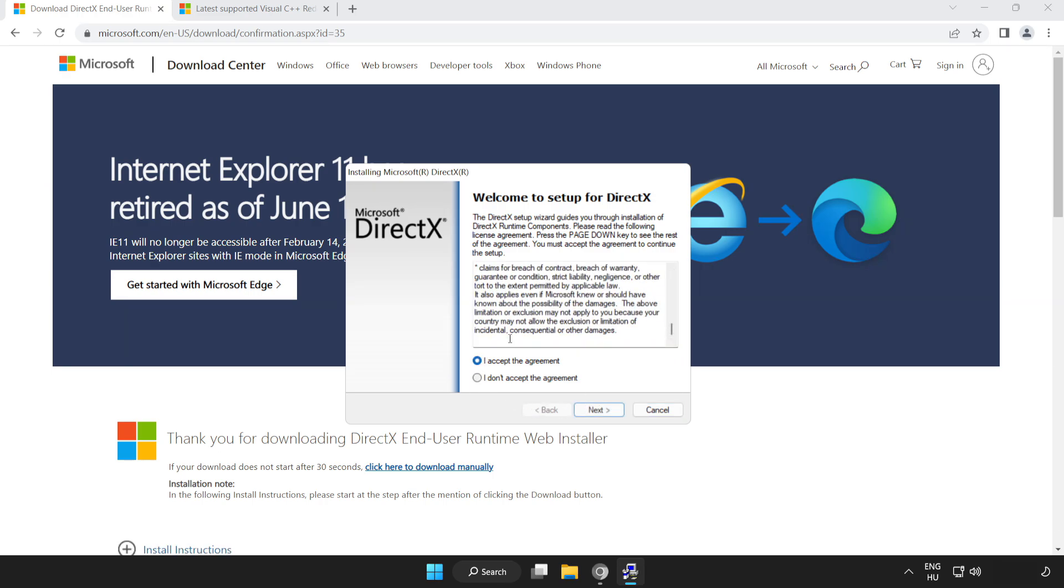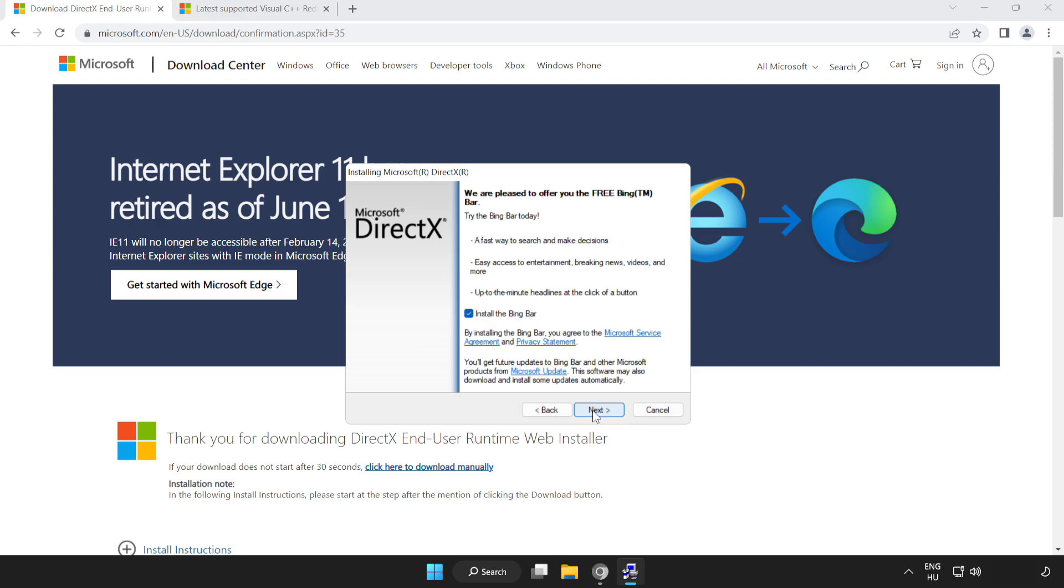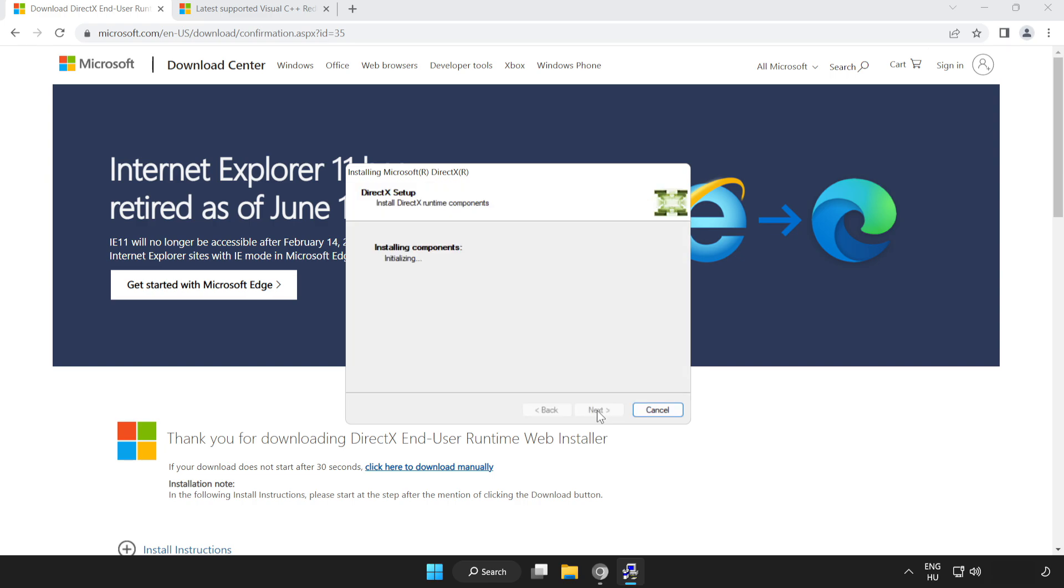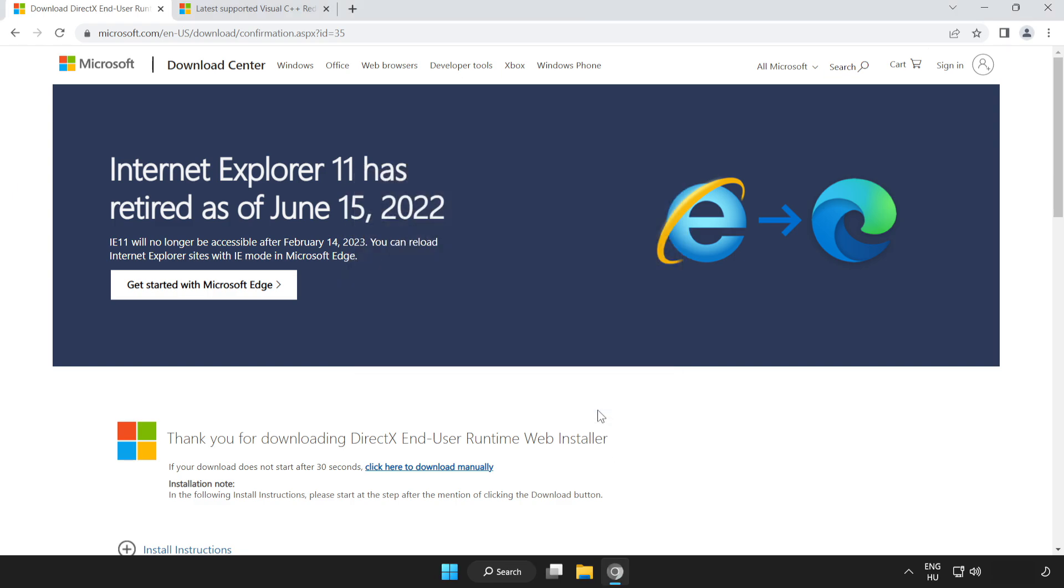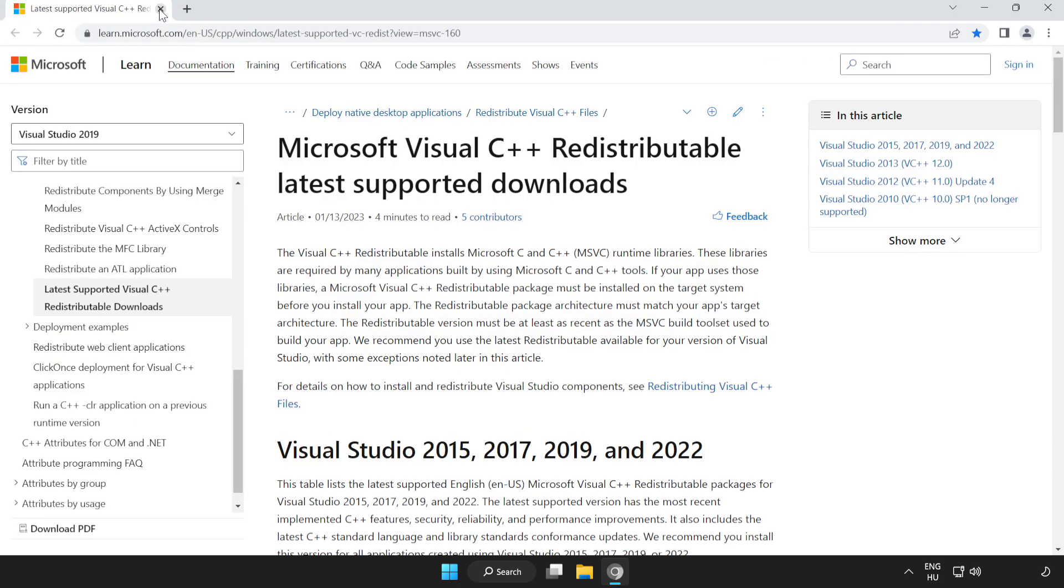Click I accept the agreement and click next. Uncheck install the Bing bar and click next. Installation complete, click finish. Close the DirectX website.